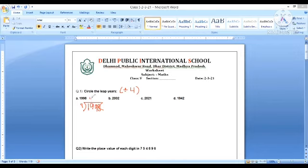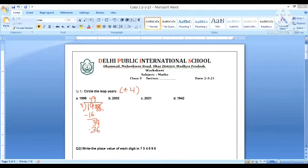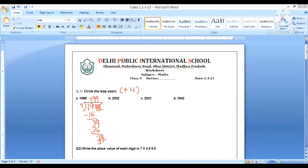So four fours are 16. This 3, 9 will come down. Four nines are 36. Nine minus six is three. This eight will come down. Again, four nines are 36. Okay, so the remainder is two, not zero.